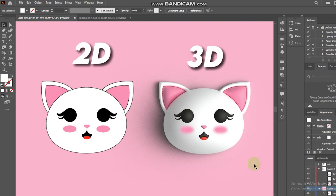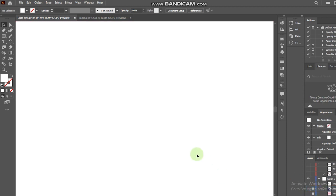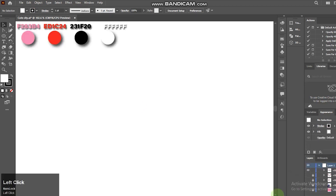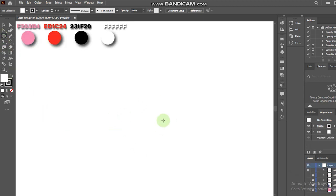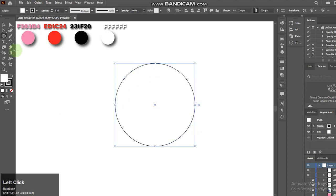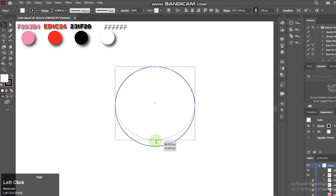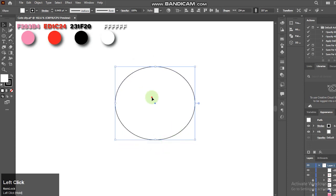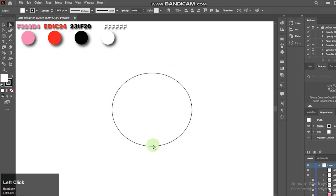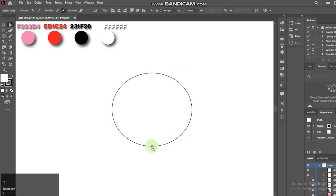So let's go. First, on a blank canvas, I'll select the ellipse tool to create the kitty face. Then select the direct selection tool and adjust the anchor points.